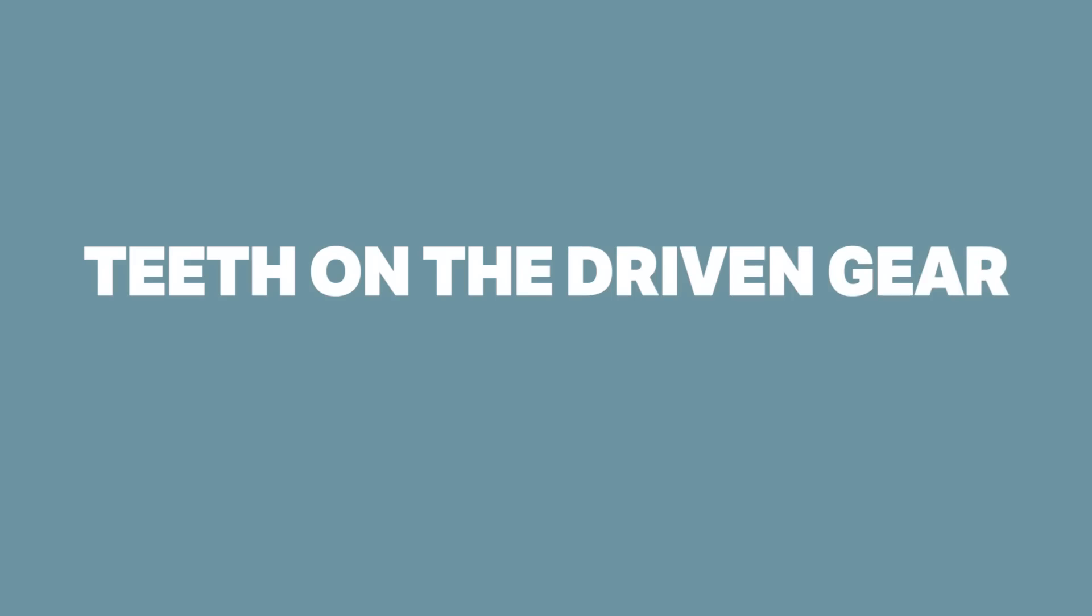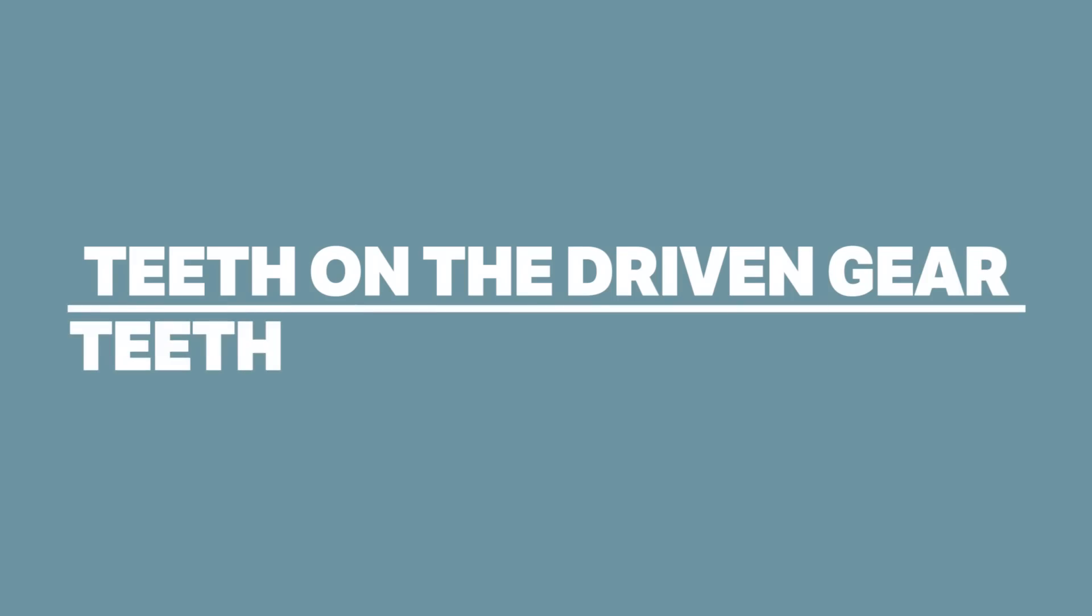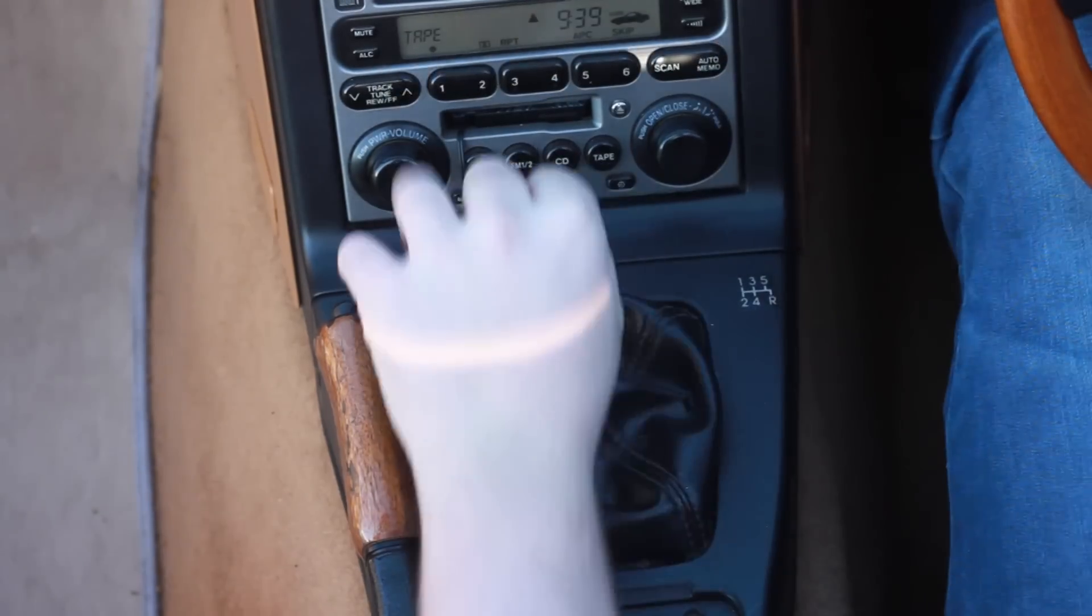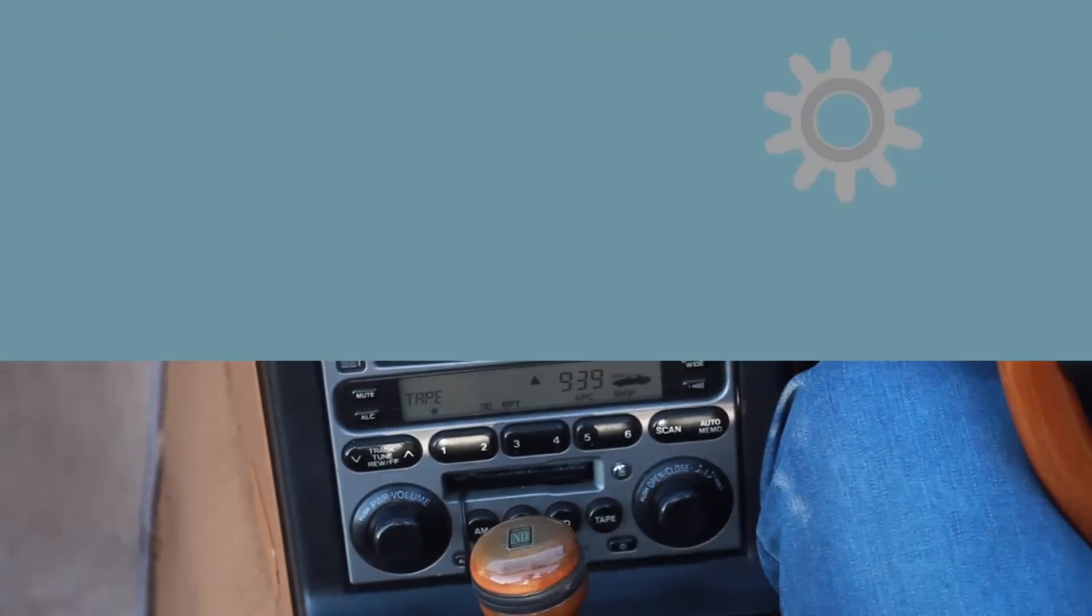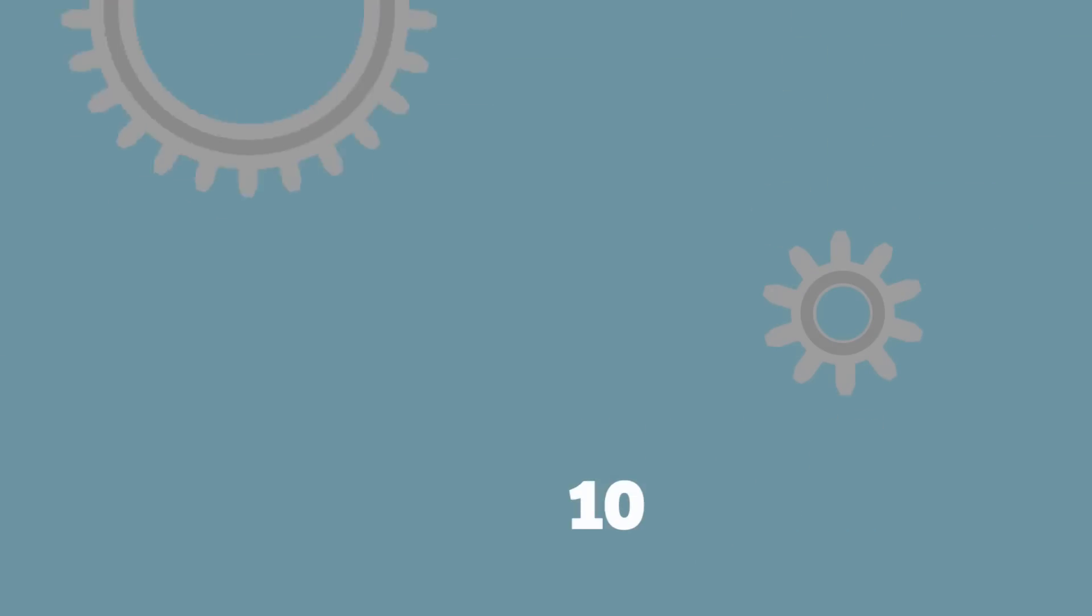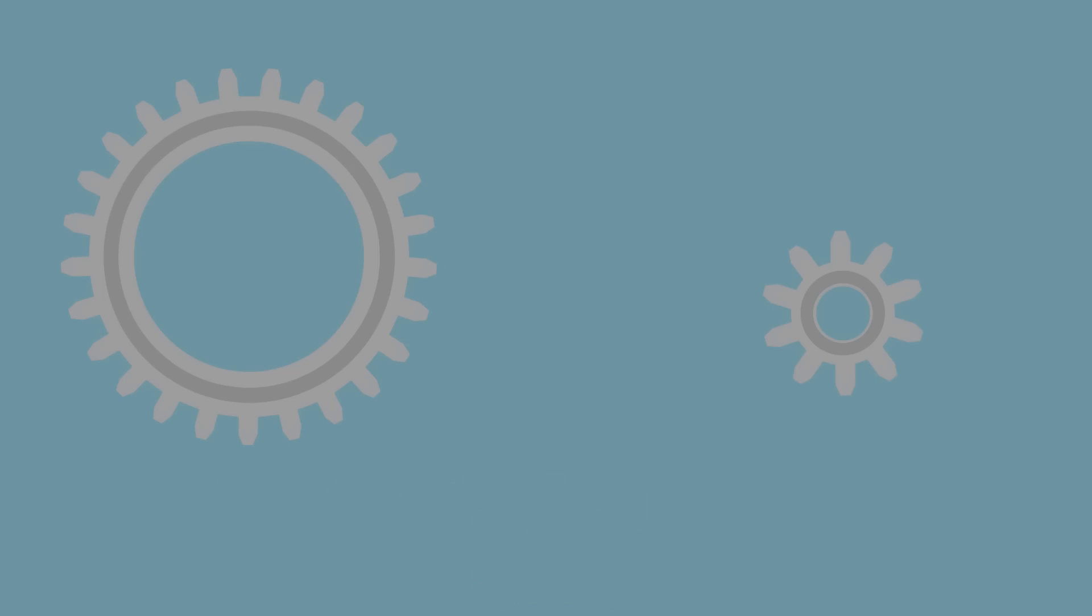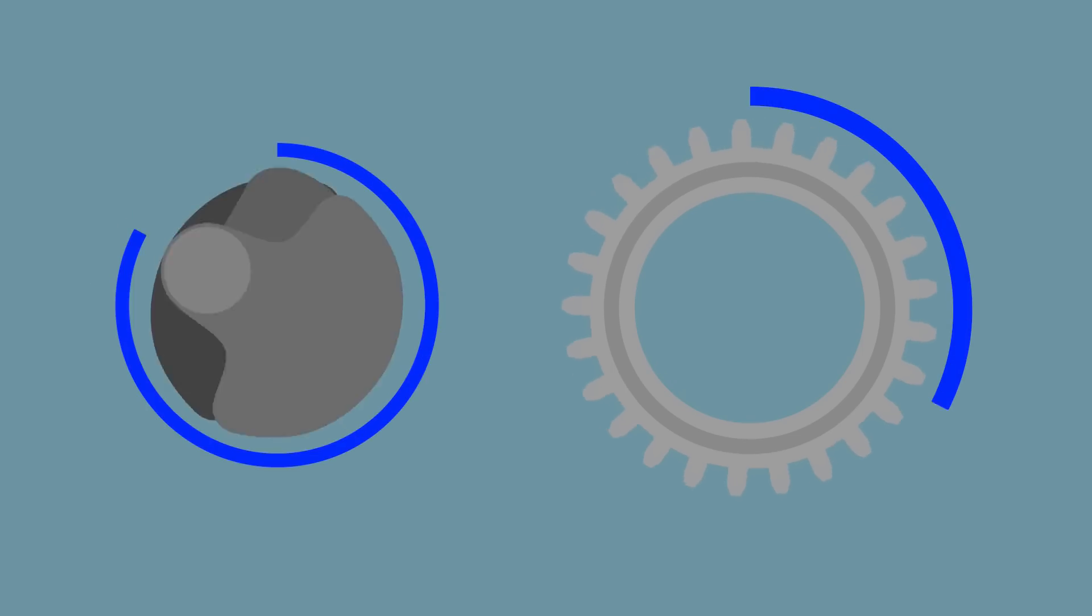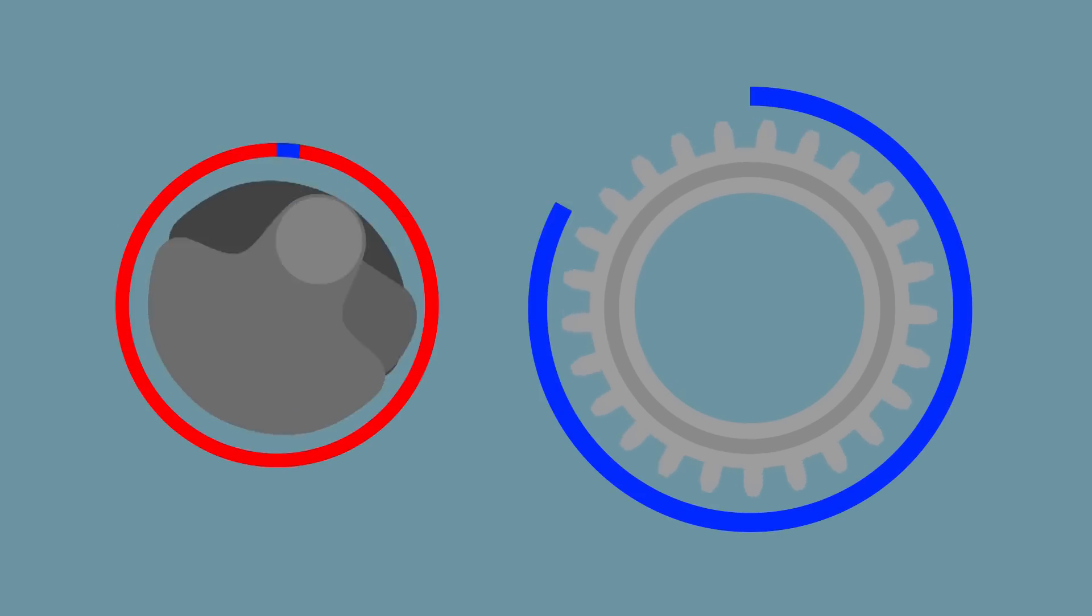A gear ratio is worked out by taking the teeth on the driven gear, aka the gear you're in, and dividing it by the teeth on the driving gear, the one coming from the input shaft. So let's say you're in first gear, the drive gear has 10 teeth on it, while the first gear has 25. This would mean that the gear ratio of first is 2.5 to 1, meaning that every time the crank spins 2.5 times, the first gear spins once.